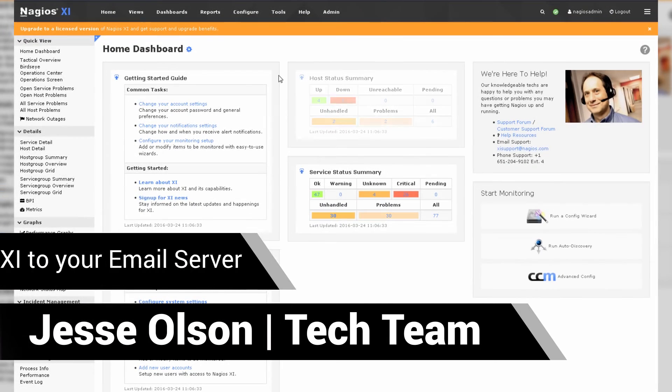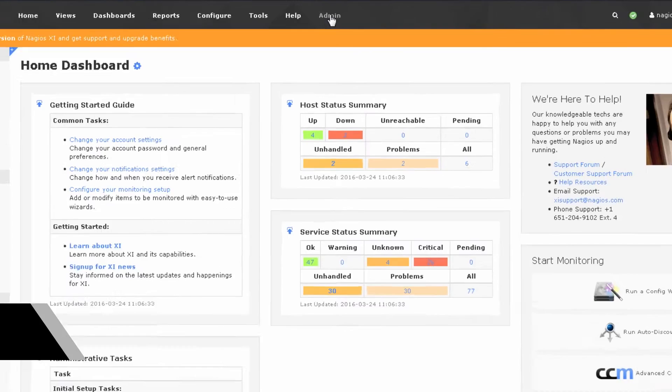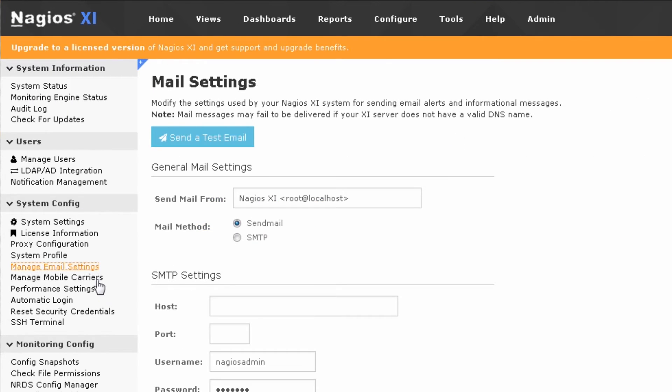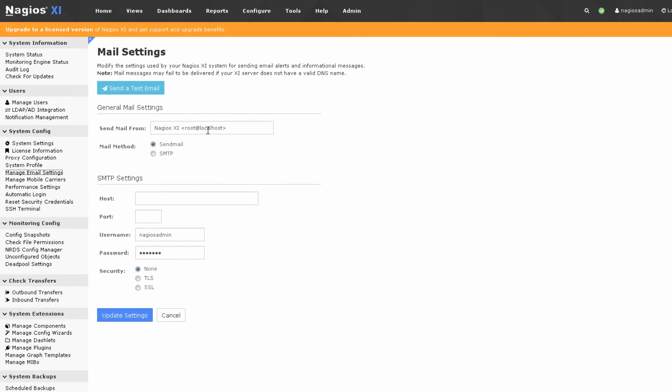To get started, let's go to the admin tab. Under system config you'll see manage email settings, and the first thing you do is define your SMTP settings.